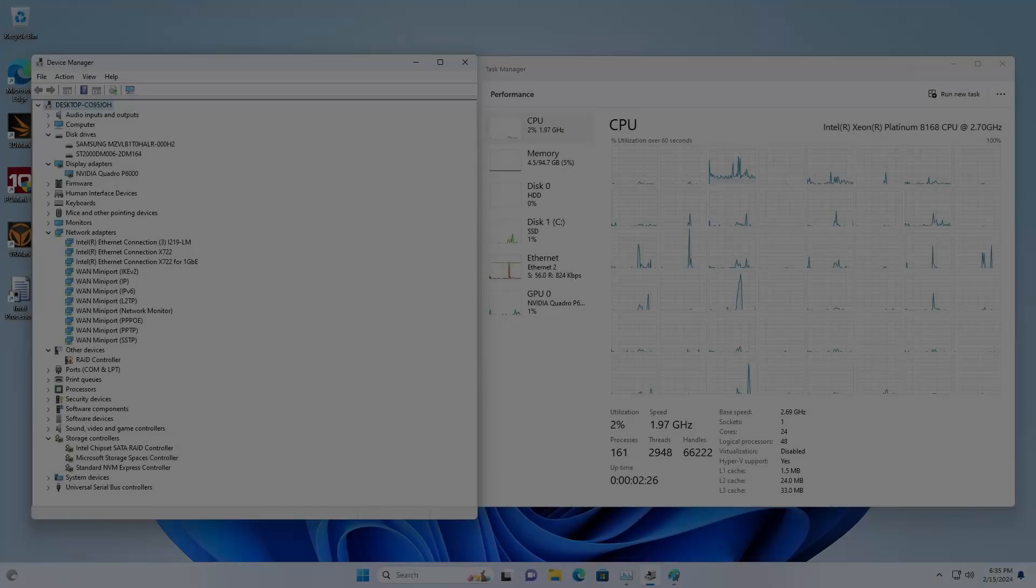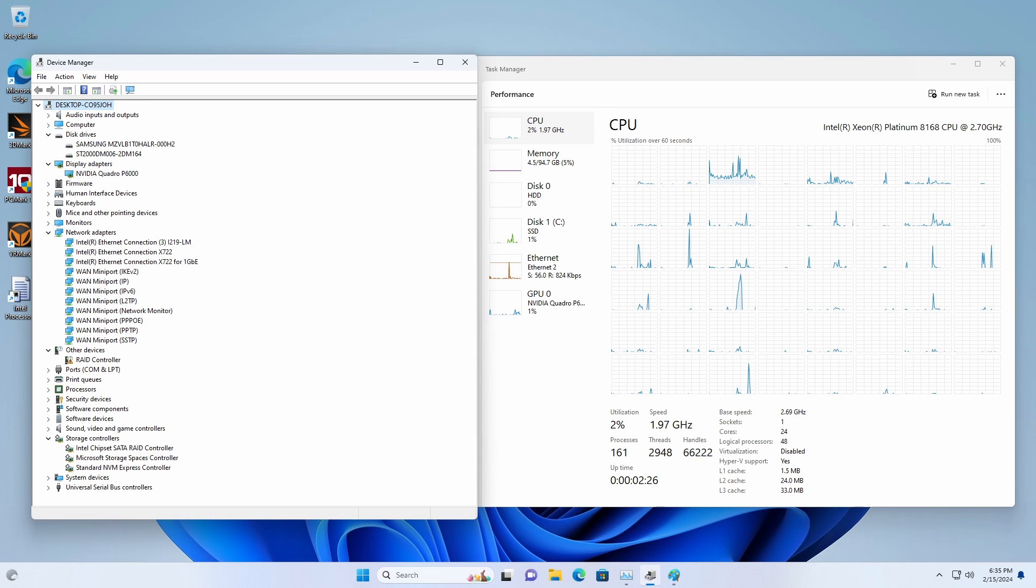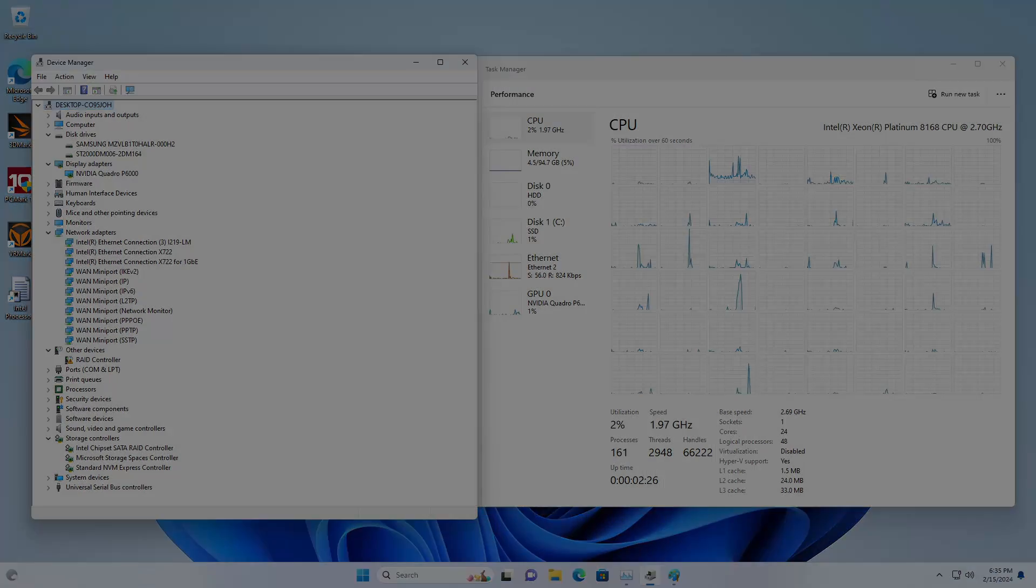On the left side of the screen, you can see the device manager displaying the devices of the HP Z8 Generation 4. Simultaneously, on the right, the performance manager is exhibiting 24 cores and 48 threads. The system is completely up-to-date and primed for benchmarking.